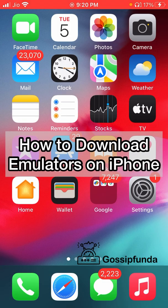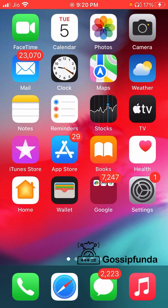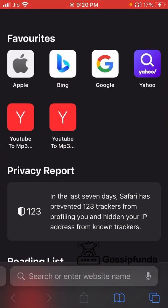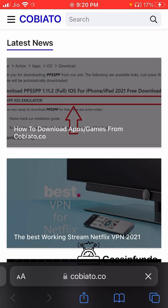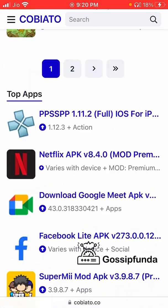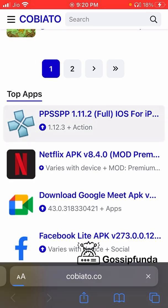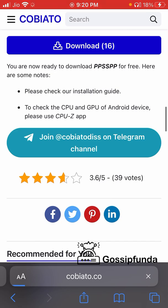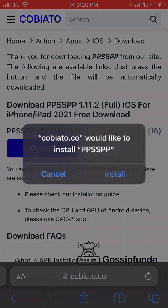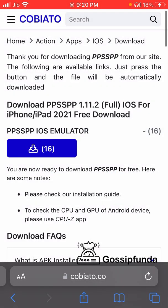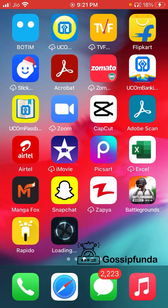Let me show you how you can download any emulator on your iPhone. In this example, I'm going to show you how to download the PPSSPP emulator. Go ahead and open your Safari app and search for Kobe R2. On the Kobe R2 website you can find all the emulators available. Click on the PPSSPP emulator, then click on the download button.